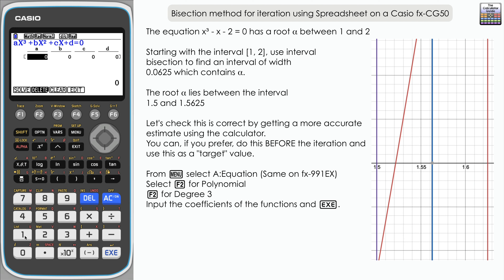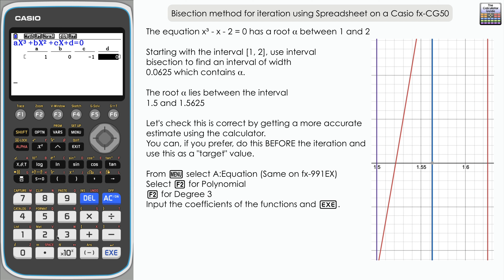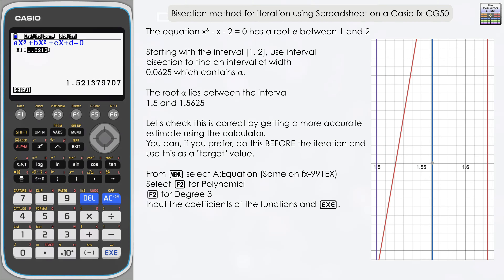Fill in the coefficients: 1 lot of x cubed, 0 x squared, negative 1 lot of x, and negative 2 as the constant. Press Execute to confirm and you can see a more accurate decimal approximation: 1.5213797. That falls between the interval we stated — 1.5 and 1.5625 — so we can be confident we've got the right interval. That's how you use a spreadsheet for a bisection method iteration question on the Casio FX CG50 or others with the spreadsheet facility. Thank you very much for watching.